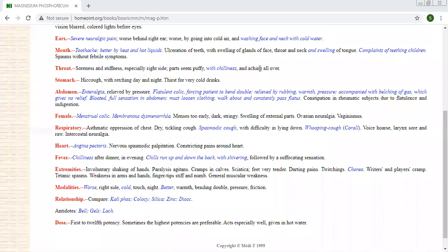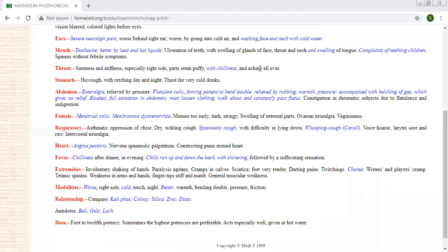So in case of hiccup, you can think of Magnesia Phos. Complaints from standing in the cold water, from working in cold air, or cold things, or in the cold place mainly. If you are working in the cold or in the cold air.